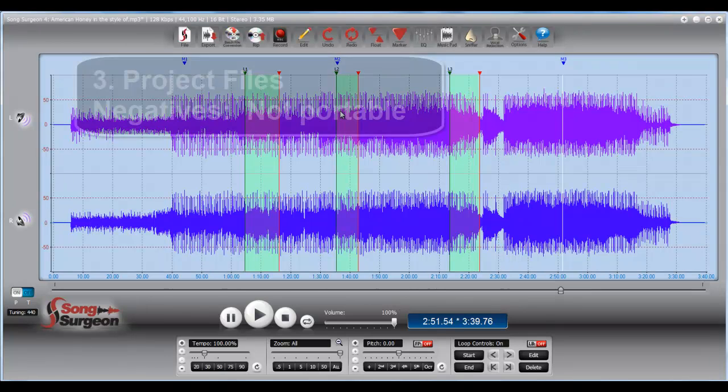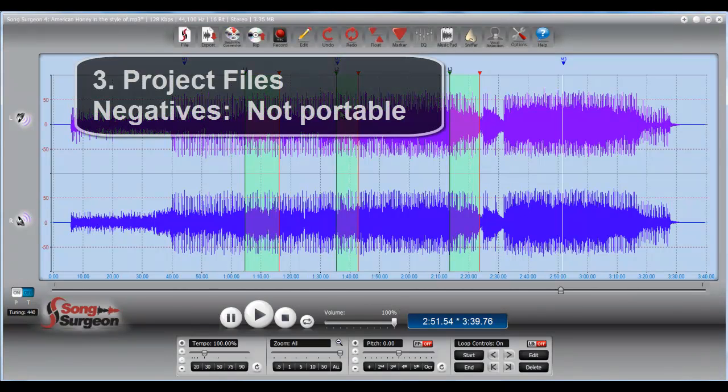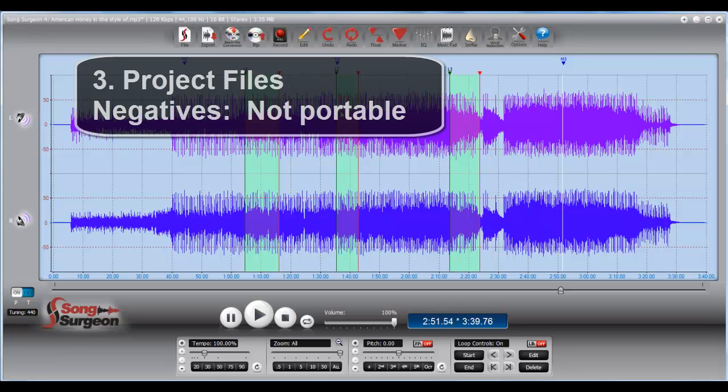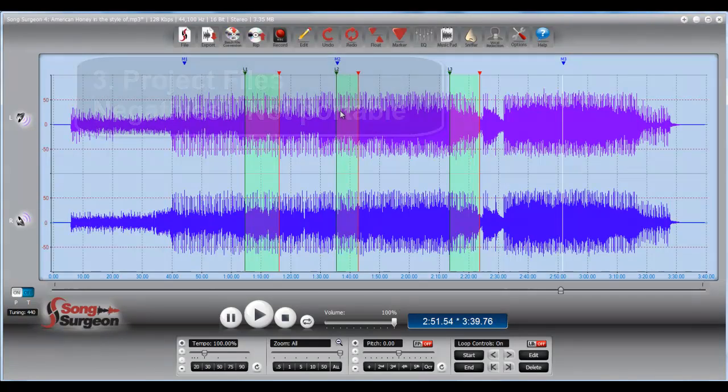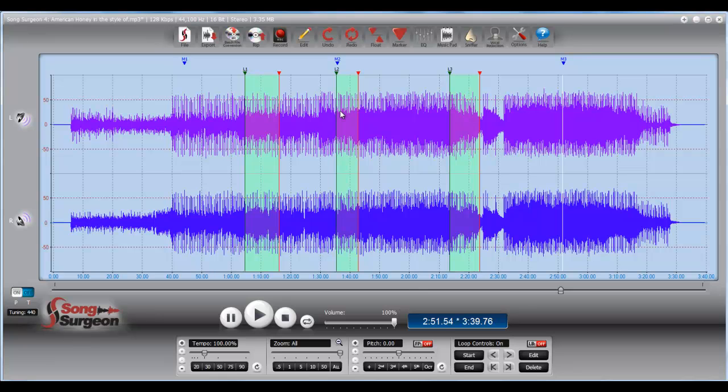So those are the benefits to using a project file. Are there any negatives? The biggest negative is that when you take a project file that you've created on one machine and you move it to another machine, you may very well have problems opening that file, and we'll talk about those at the end of this video.